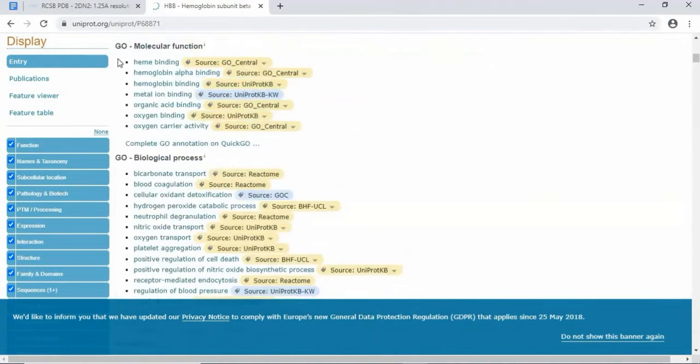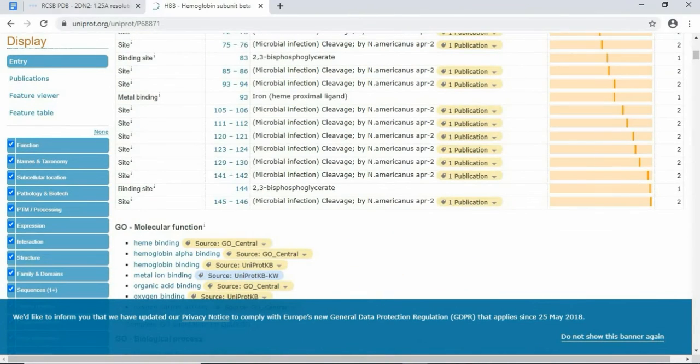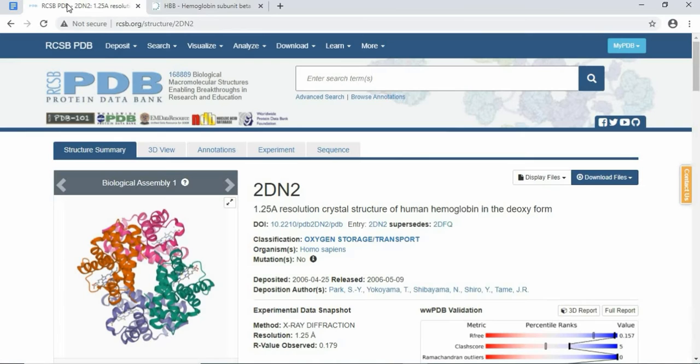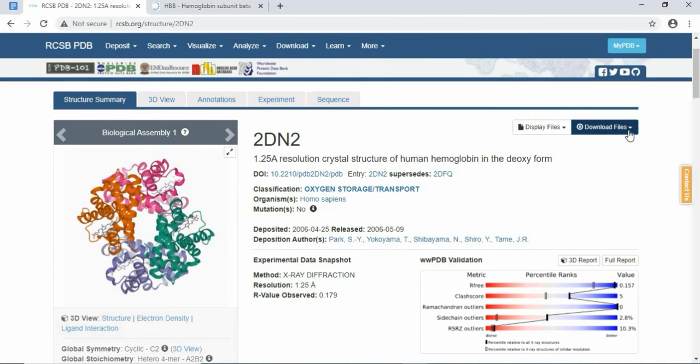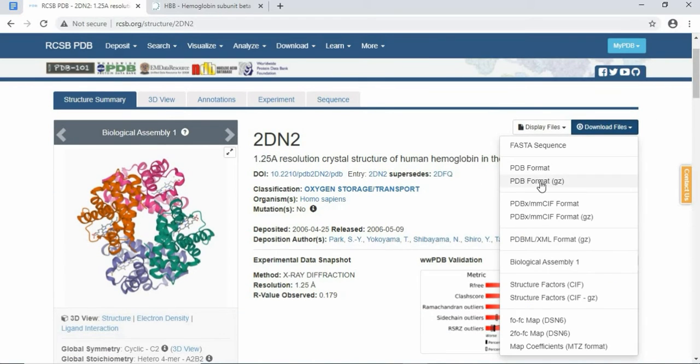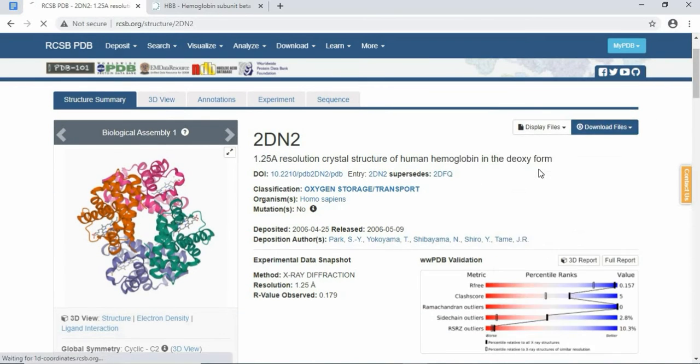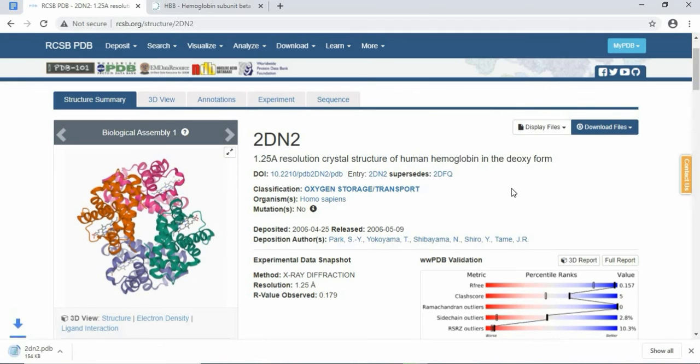Let's move on to RCSB PDB. How can you download the files? You can download simply here. Here it is, Download Files. Go to this and save to PDB format. The structure has been downloaded in PDB format.